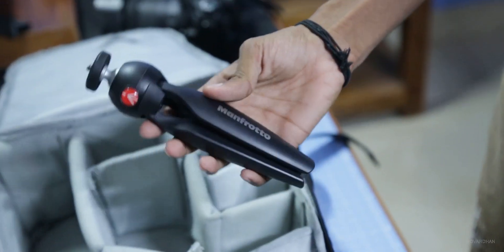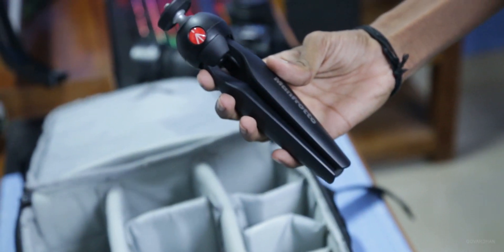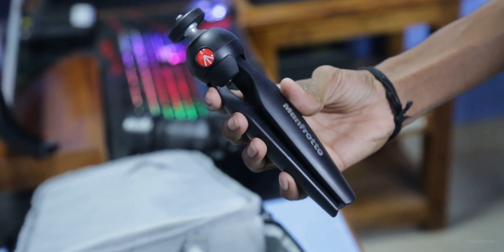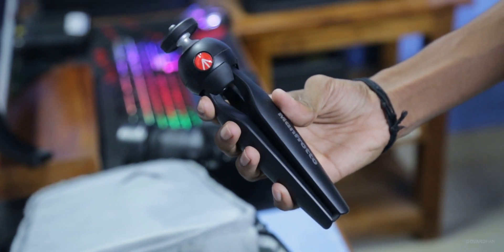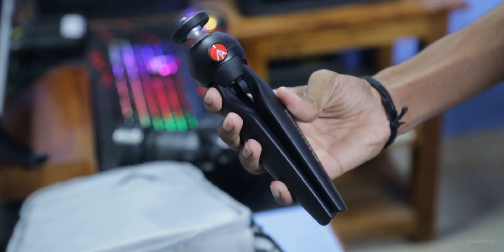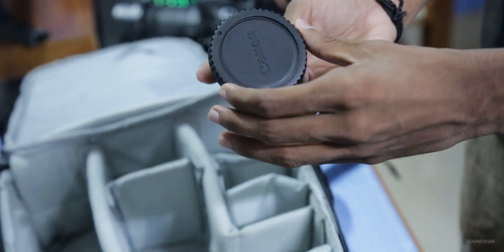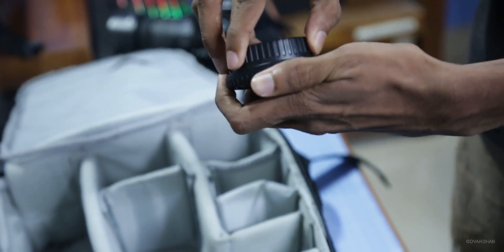This is a Manfrotto mini tripod usually used for vlogging. It is lightweight and have a good built quality. Here, I have my lens and camera caps.